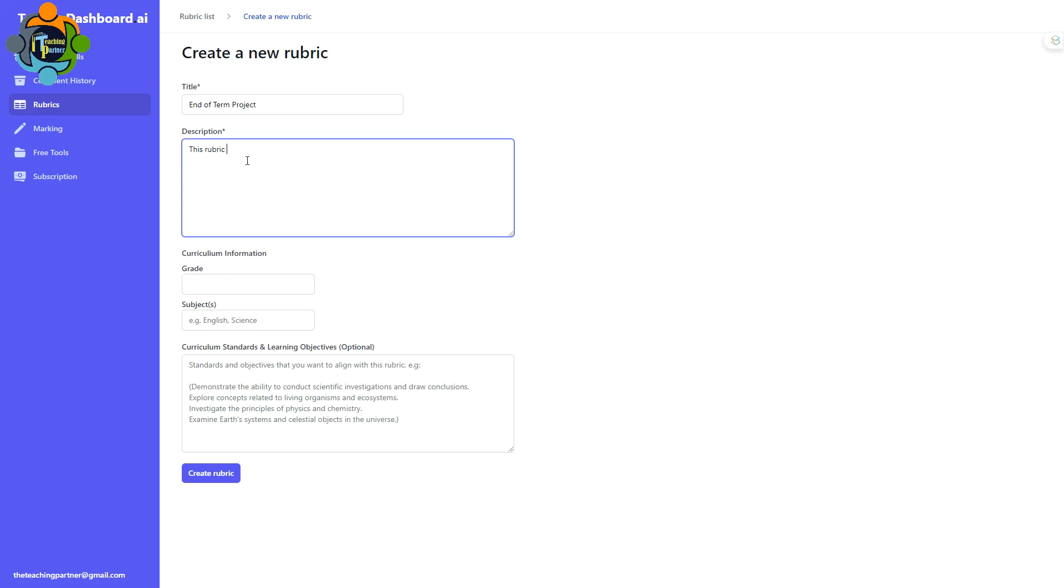This rubric is designed for a science project where students will do research on certain topics given by the teacher. The key criteria are research, calculations, graphs, creativity, and presentation. You can write according to your subject and according to your criteria.